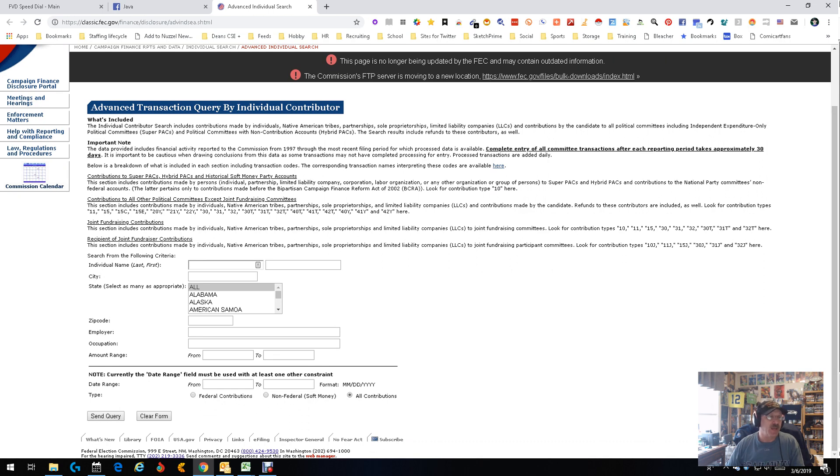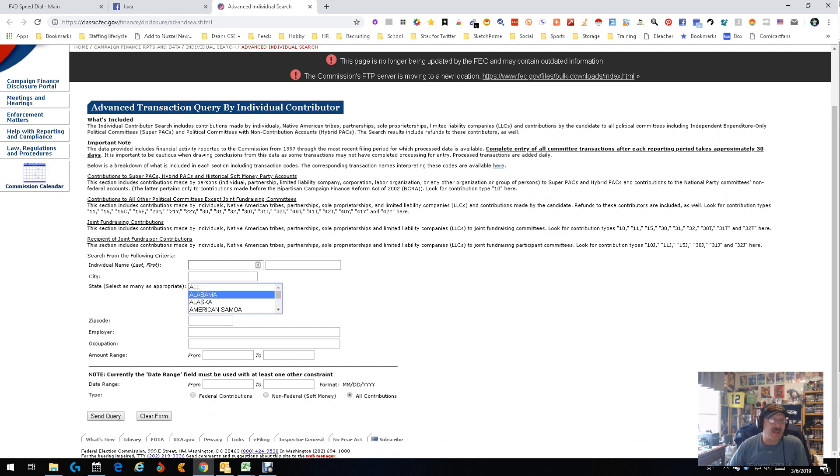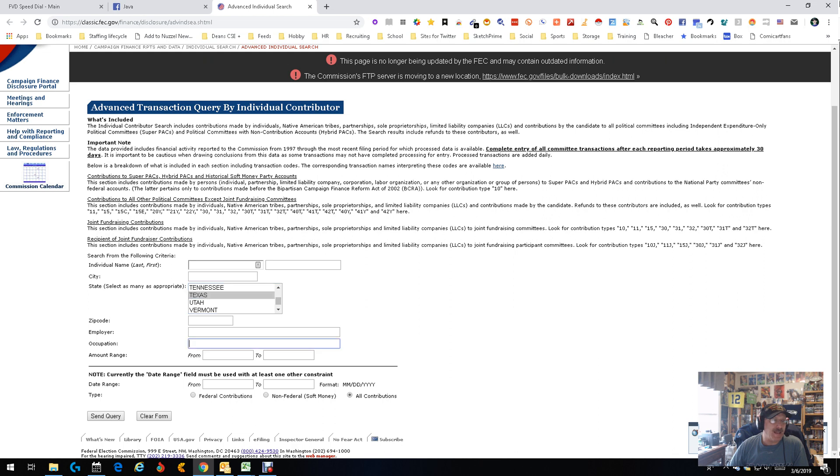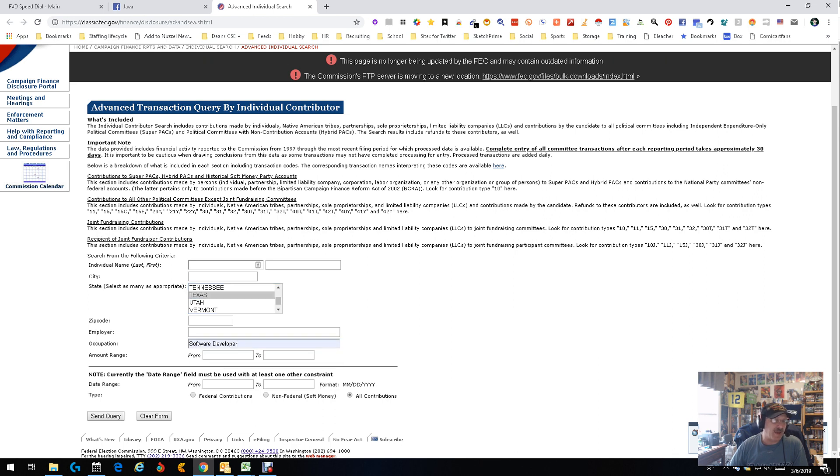So let's look at this. You can do it by name, by city, by state. We're just going to go with state. We're going to pick, say, Alabama... actually let's not pick Alabama. Let's pick Texas. Let's pick an occupation - we're going to do software developer.